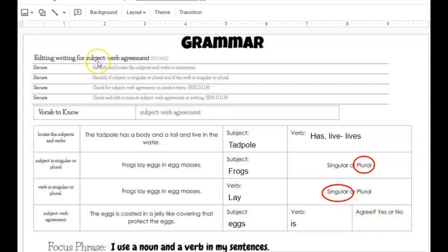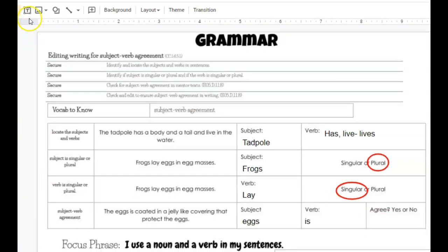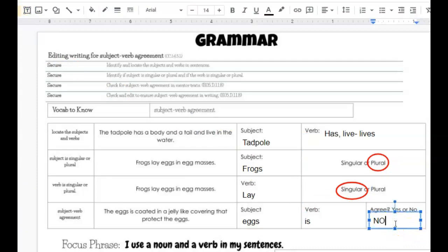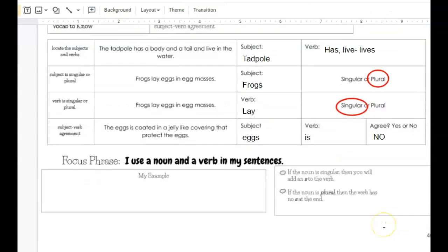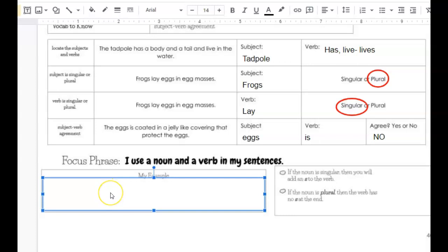There's not a text box here, so I'll press T to make a text box, then click and drag to make a text box, and I need to say they do not agree. Moving down on the page, you need to use a noun and verb in your sentence and they need to match. If the noun is singular, then you will have to add an S to the verb. If the noun is plural, then the verb has no S at the end. I want you to come up with your own sentence that has a matching subject and verb.